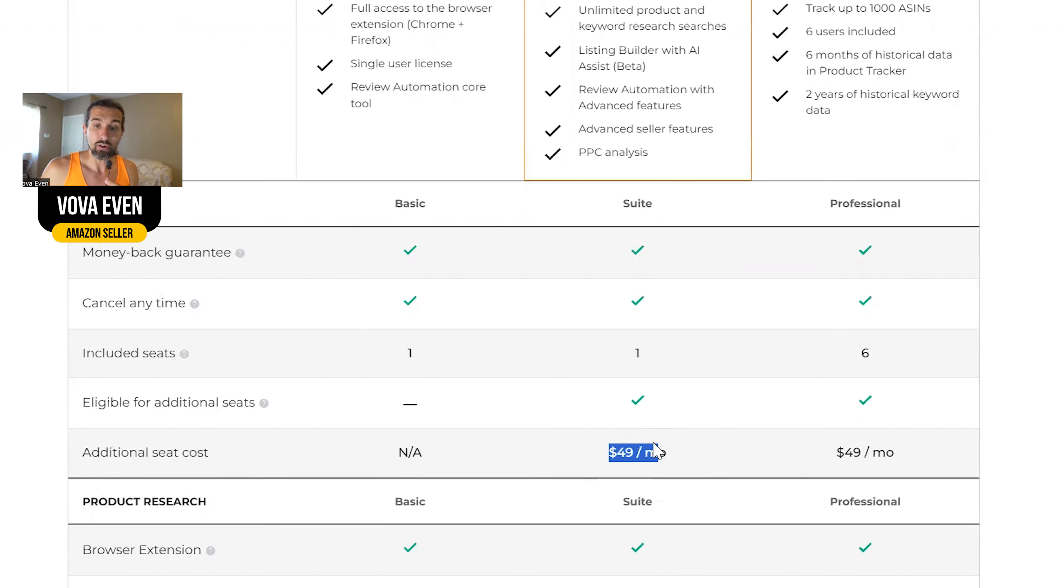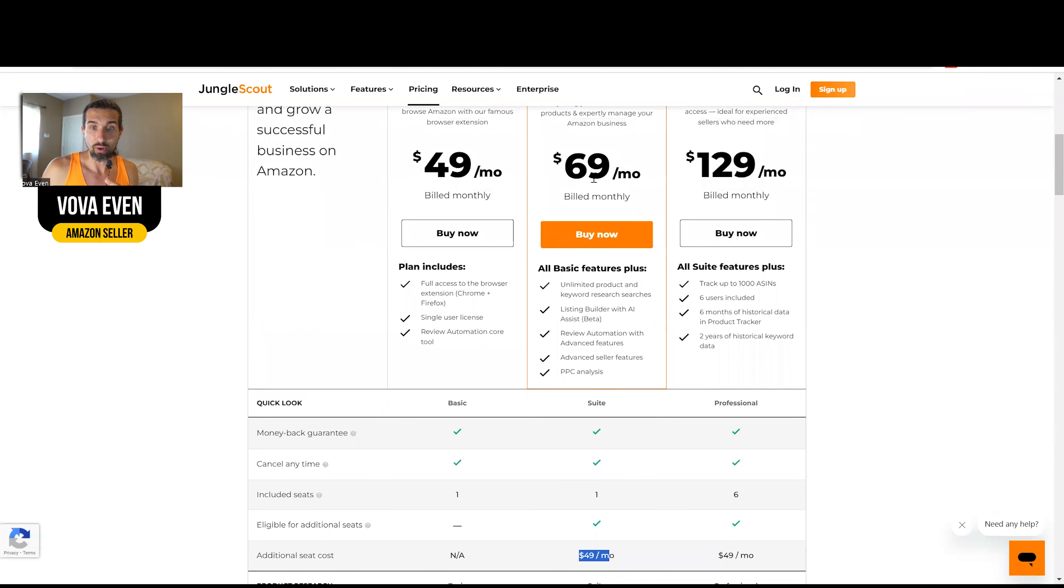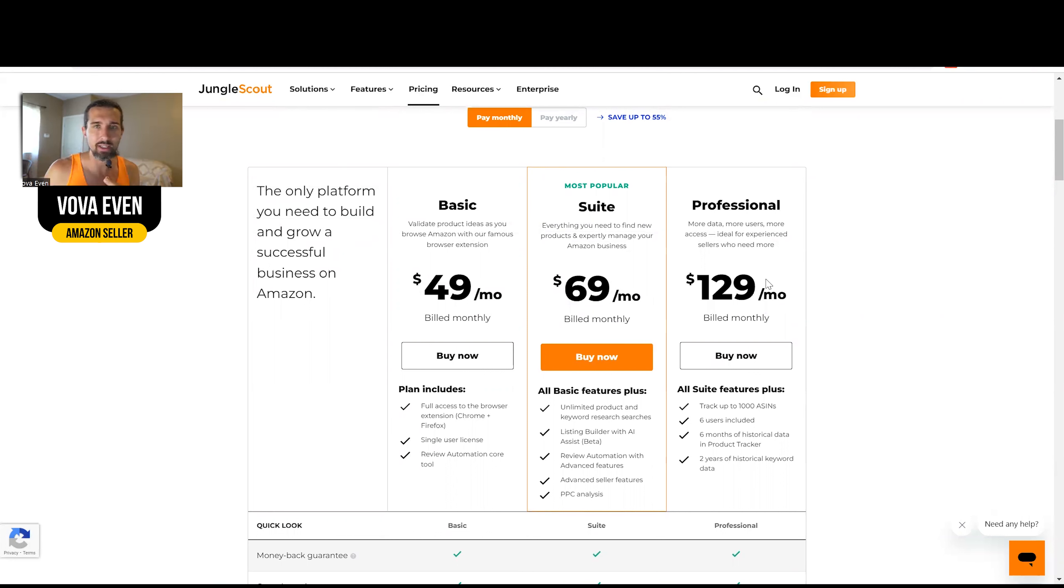So another seat will cost you $49 with the monthly plan of suite. But anyway, if you're already getting a seat and someone to help you, better use the professional because it's pretty much going to be almost the same price. It's going to give you way more and you're going to have way more users.